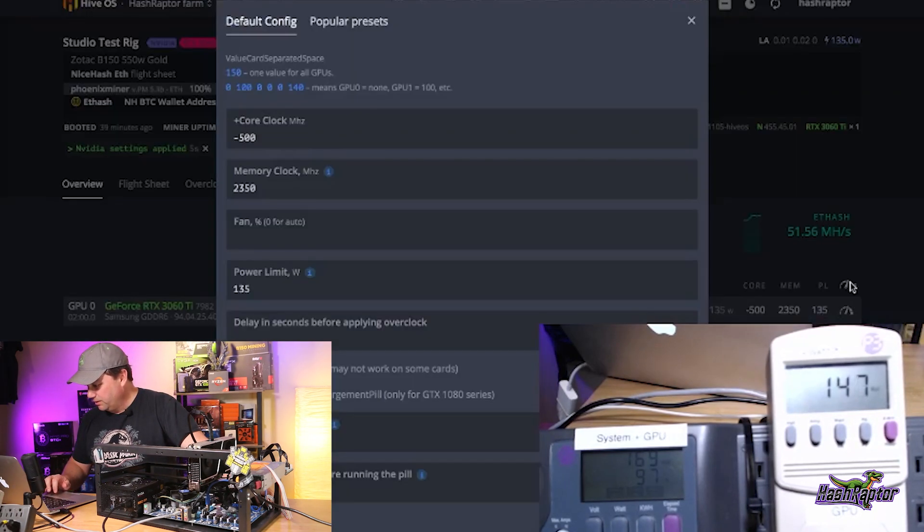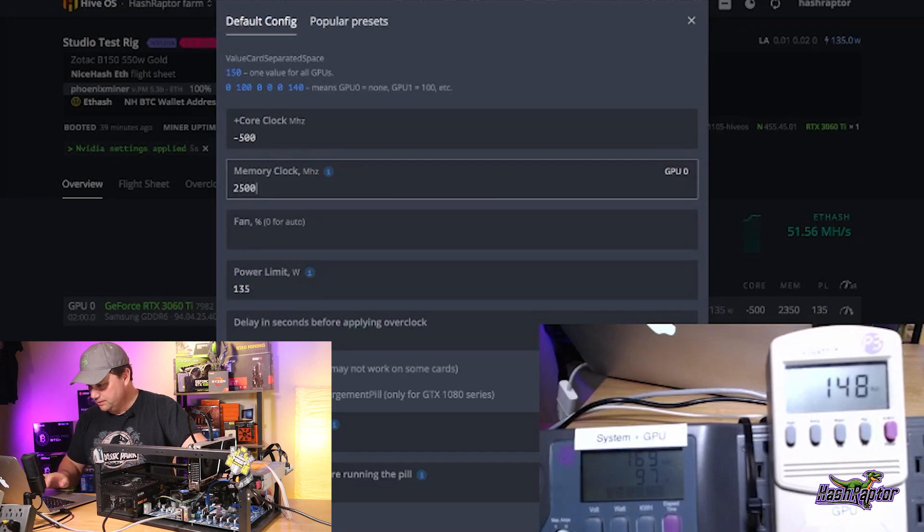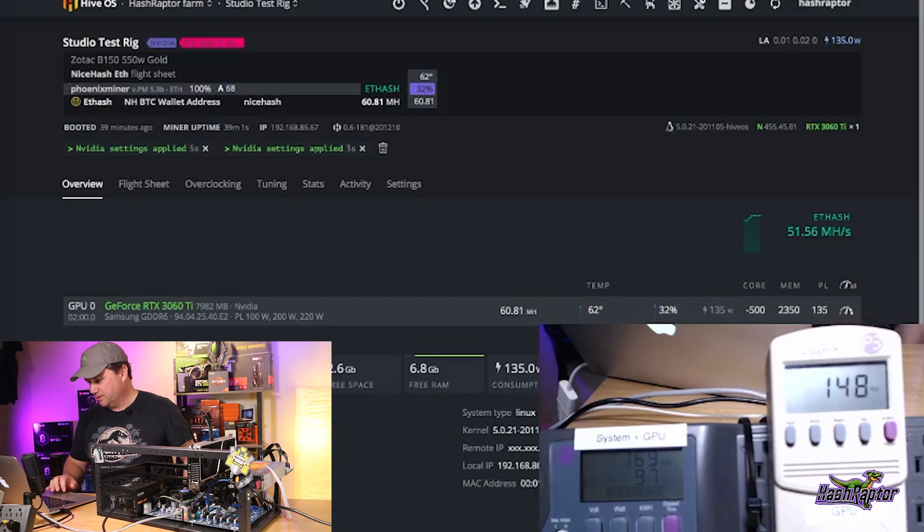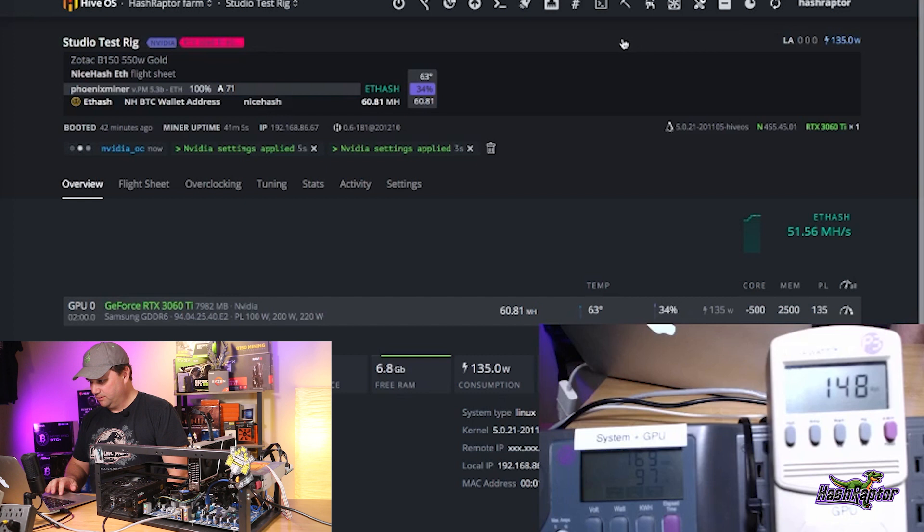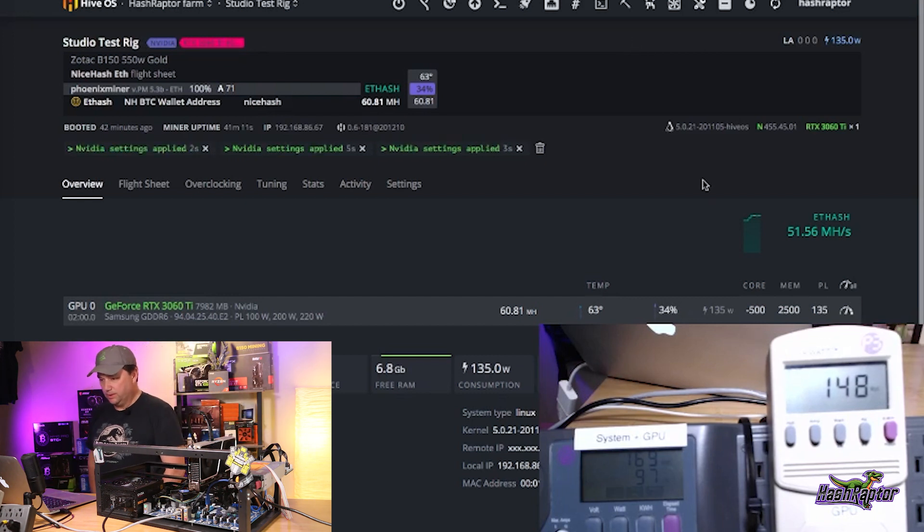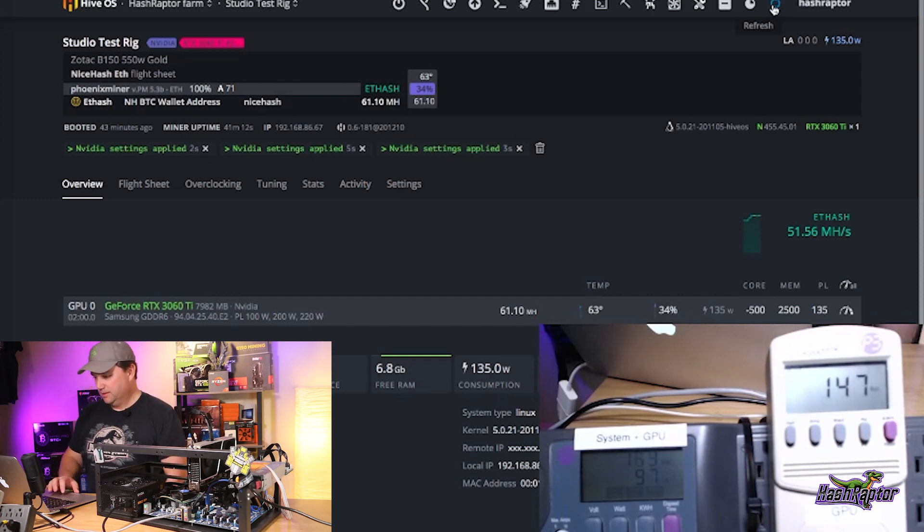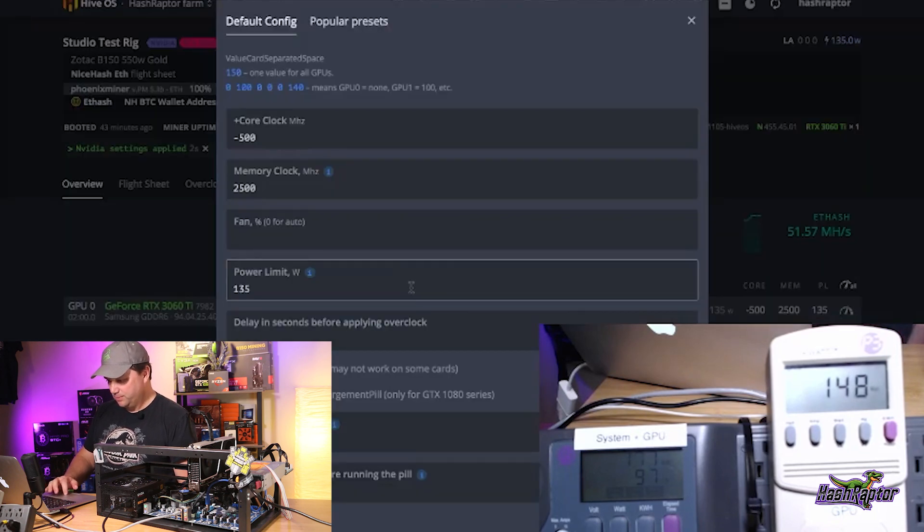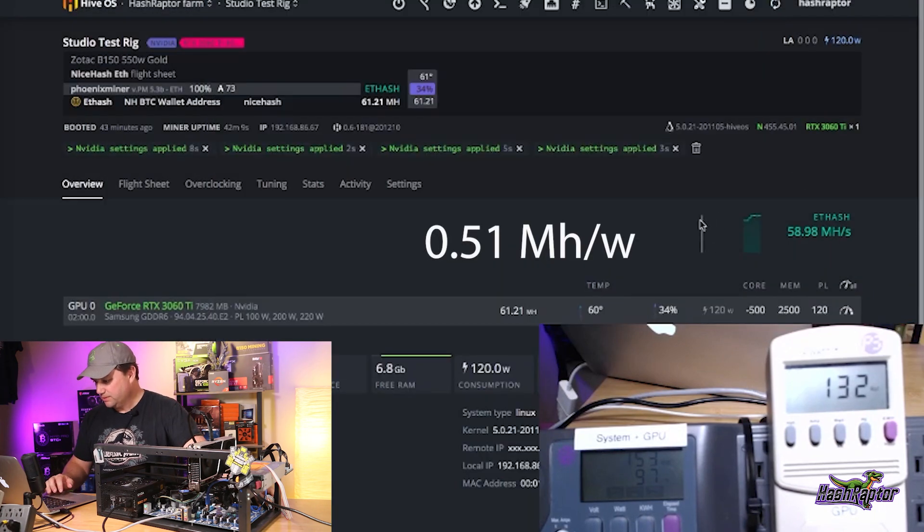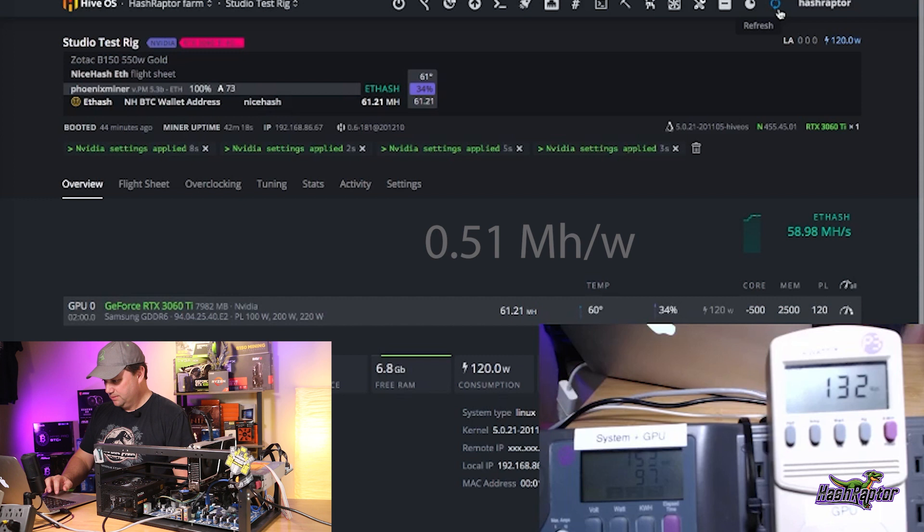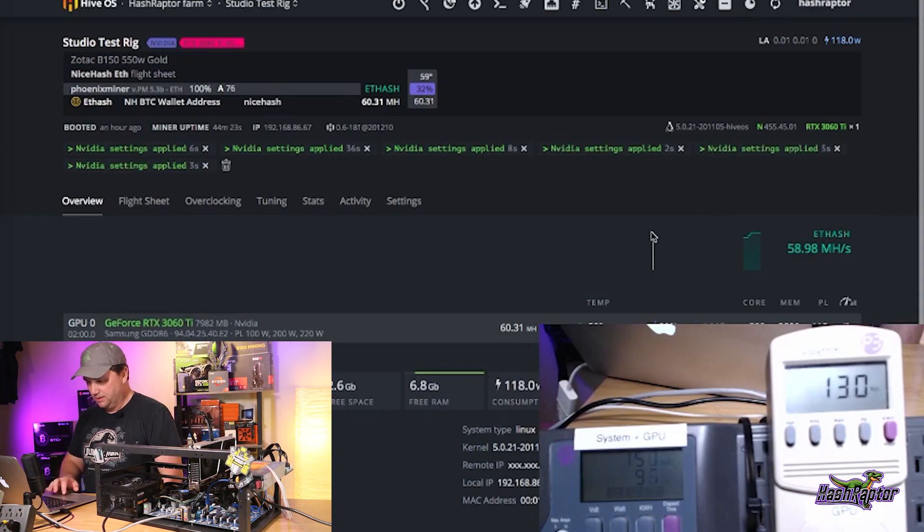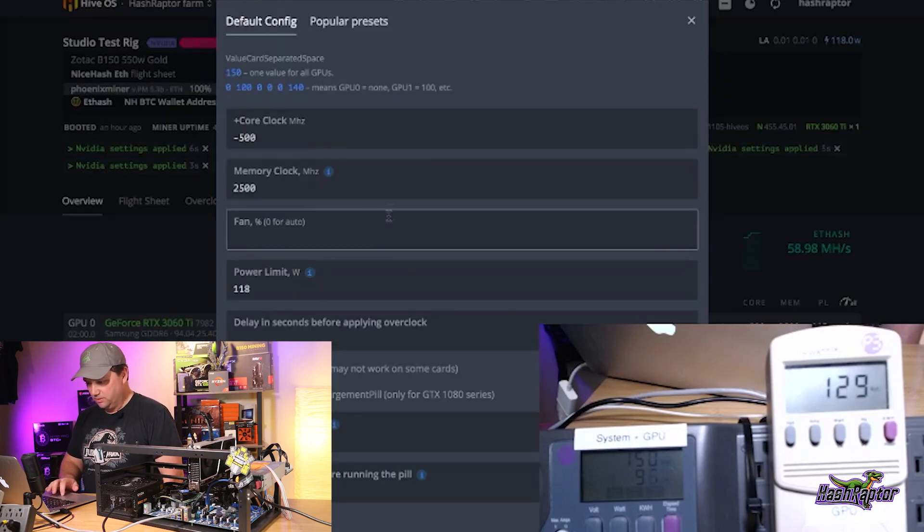Let's push this memory a little bit further. Let's see if we can crash this card. Let's try 2,500. Don't die. 71 accepted shares. 100%. Can it take it? Oh, there we go. Look at that. 61.1 mega hash. Let's reel in this power limit. Let's bring this back down to 120. Let's see if it makes a difference. There we go. 61.2. We only lost about 0.2 mega hash there, dropping down 15 watts. We're starting to split hairs here. Still at 100% accepted shares.